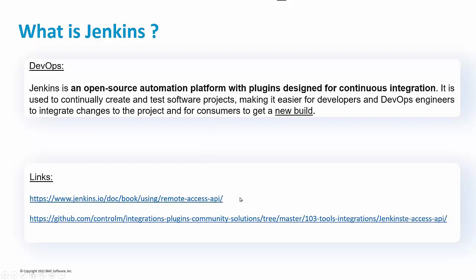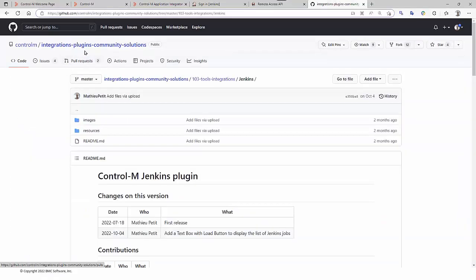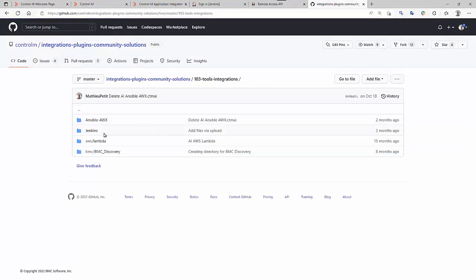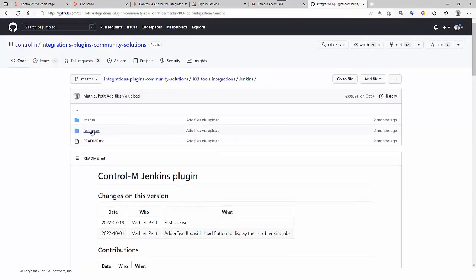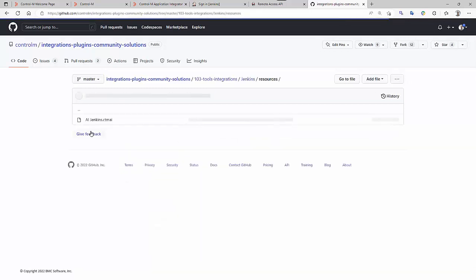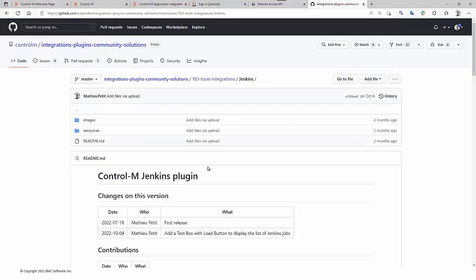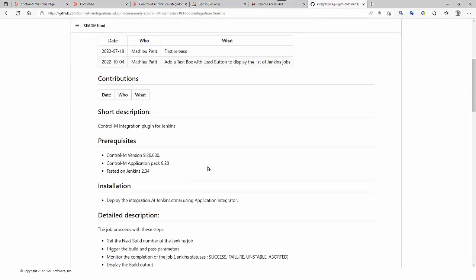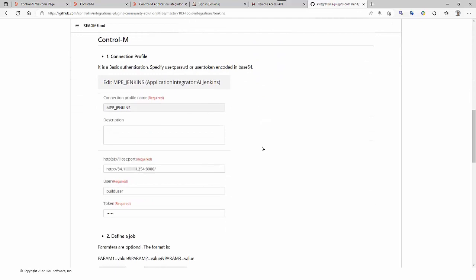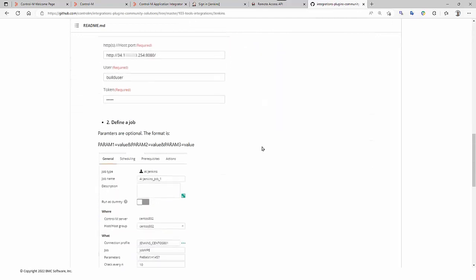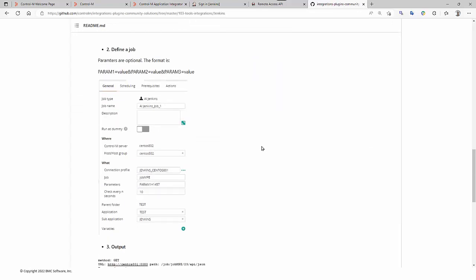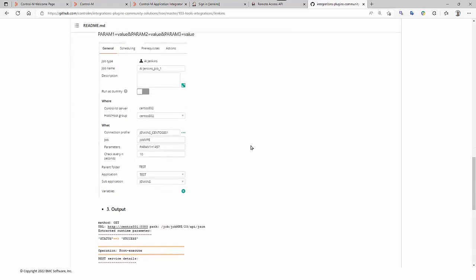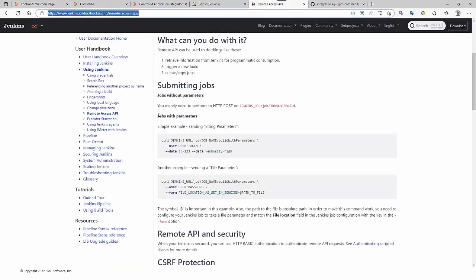These are some useful links. First, the Jenkins REST API documentation and our CtrlM public GitHub where the Jenkins integration is located. You will find the CTMAI jobs and documentation with screenshots of centralized connection profile, connection profile, job definition, and a sample of job output.